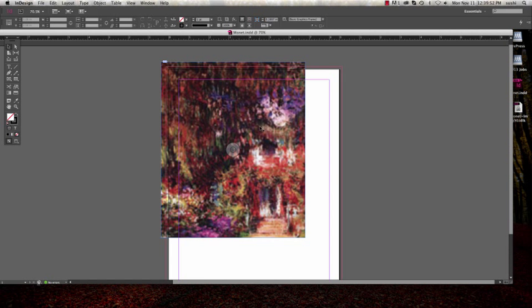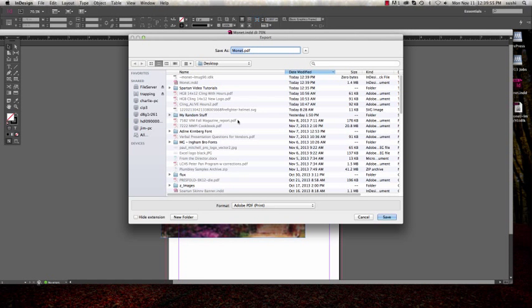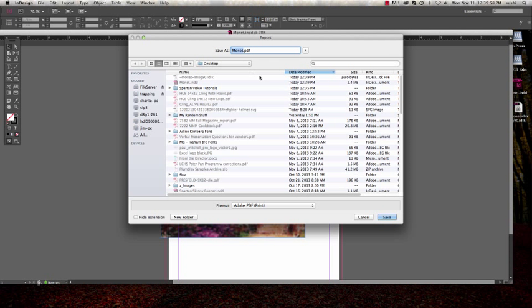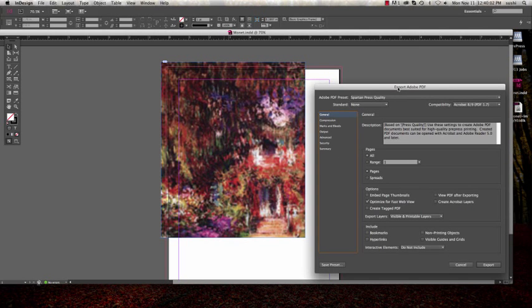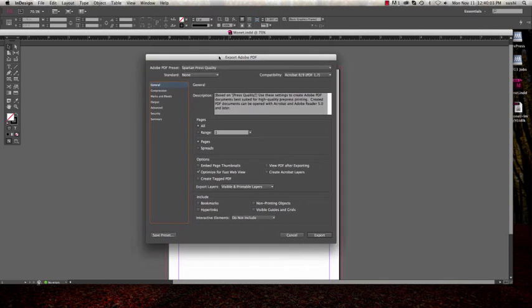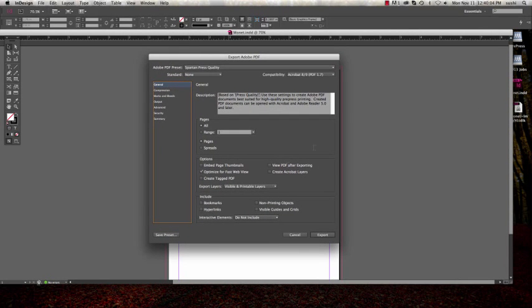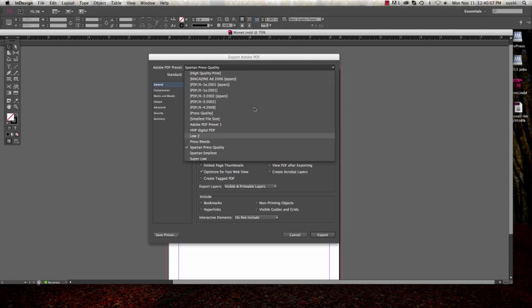And then when you create your PDF, I'll do a Command E to save the PDF of your file. I usually just save right to my desktop, and then this will come up with the export PDF settings. Now I have a setting called press bleeds because I do this type of thing a lot.